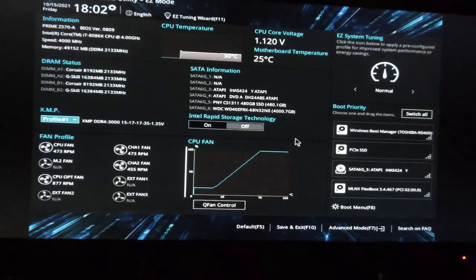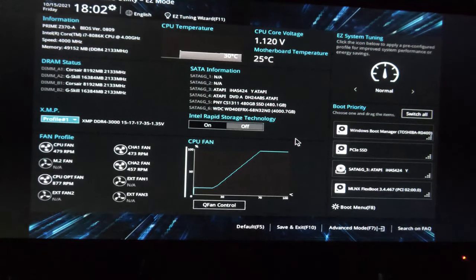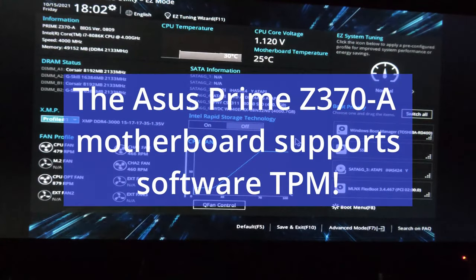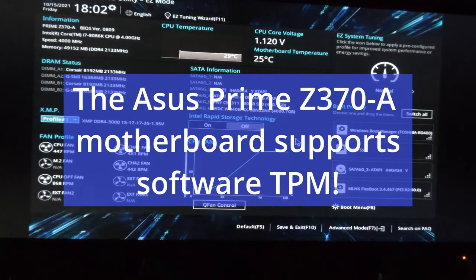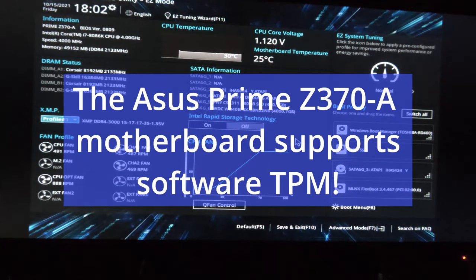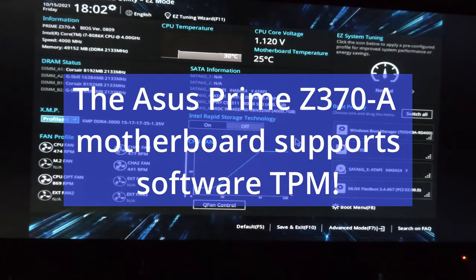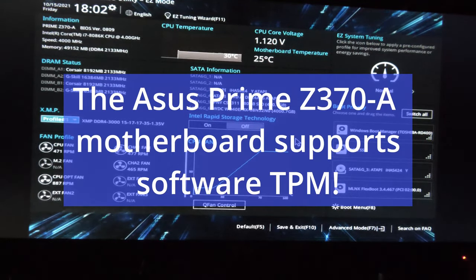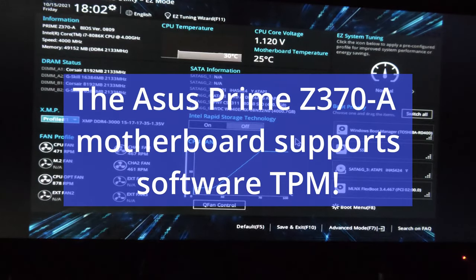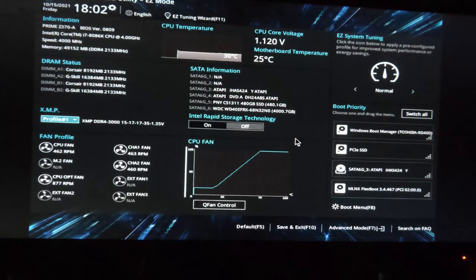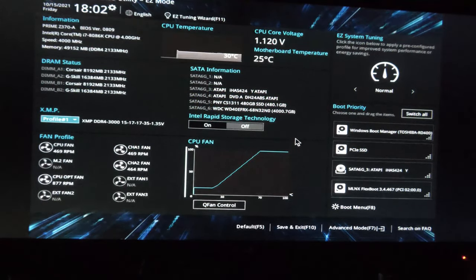Come to find out I was wrong. This motherboard, which is the Asus Prime Z370-A, actually does have and has had firmware TPM for, I guess, at least this BIOS revision. This isn't even the newest BIOS.